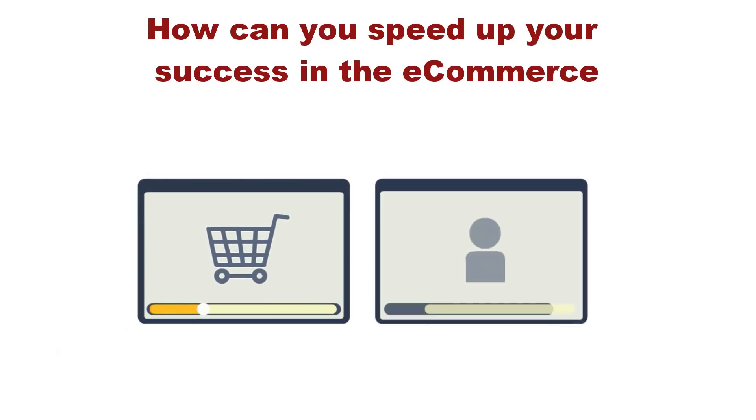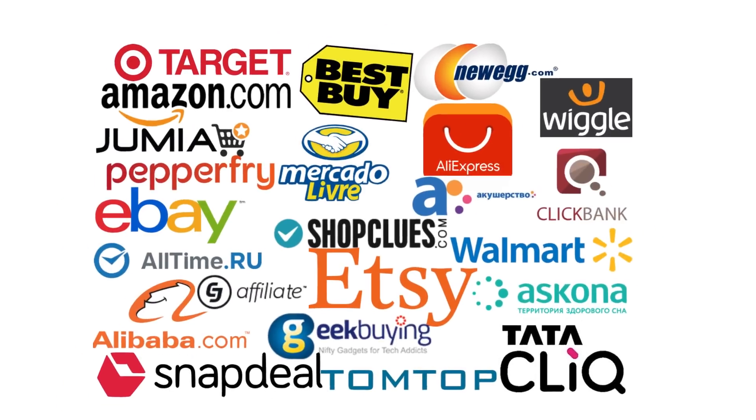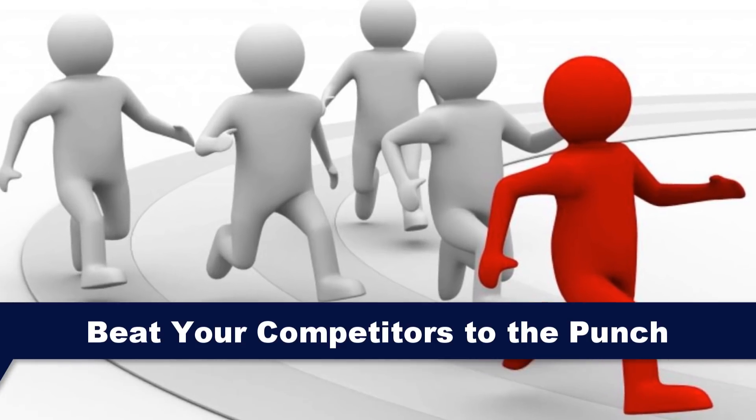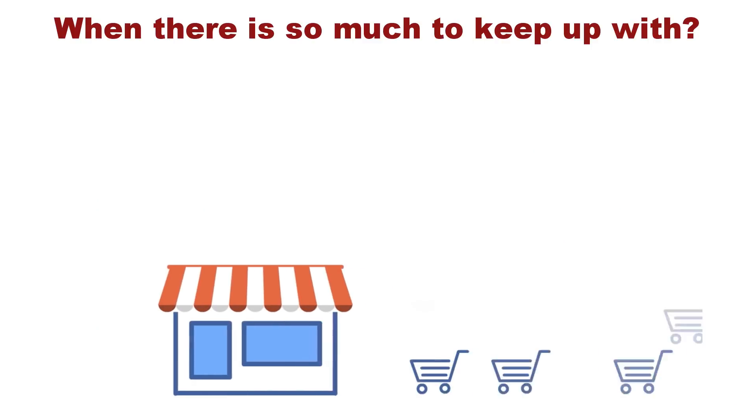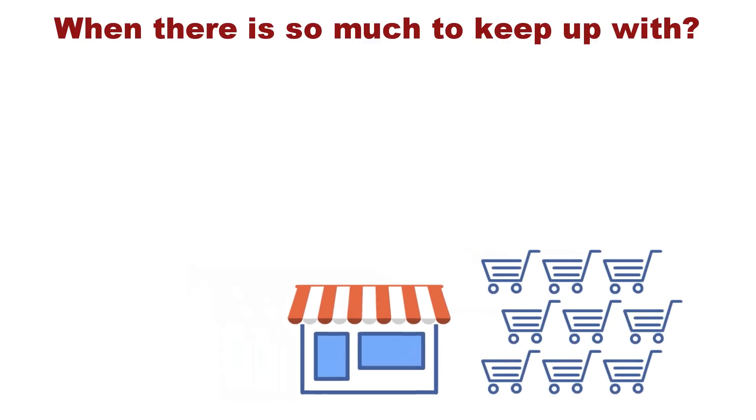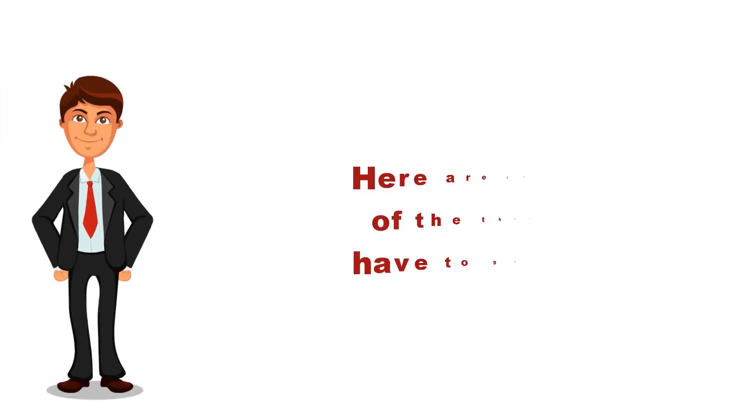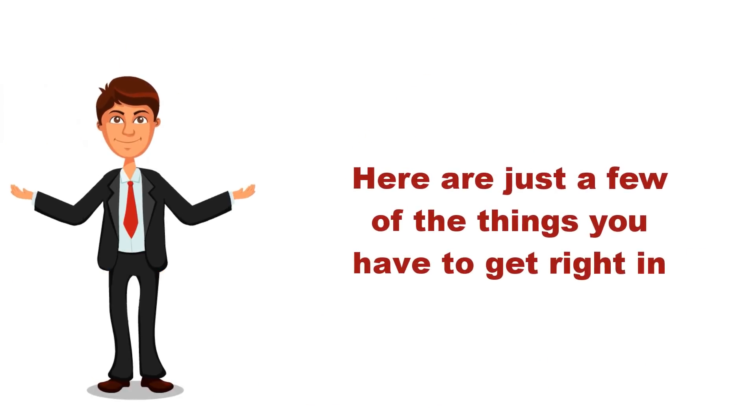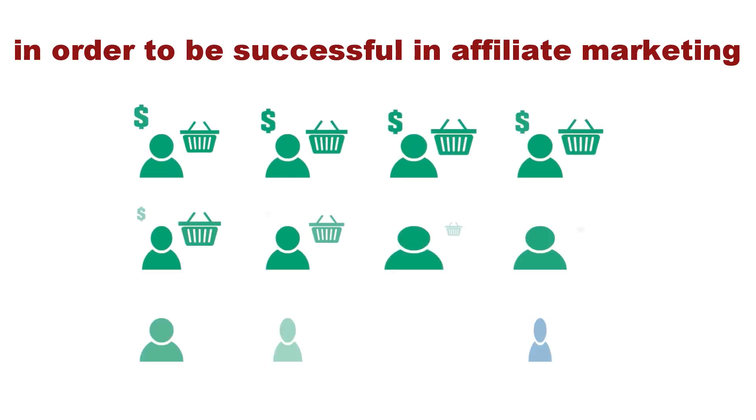How can you speed up your success in the e-commerce affiliate world and beat your competitors to the punch when there is so much to keep up with? Here are just a few of the things you have to get right in order to be successful in affiliate marketing.